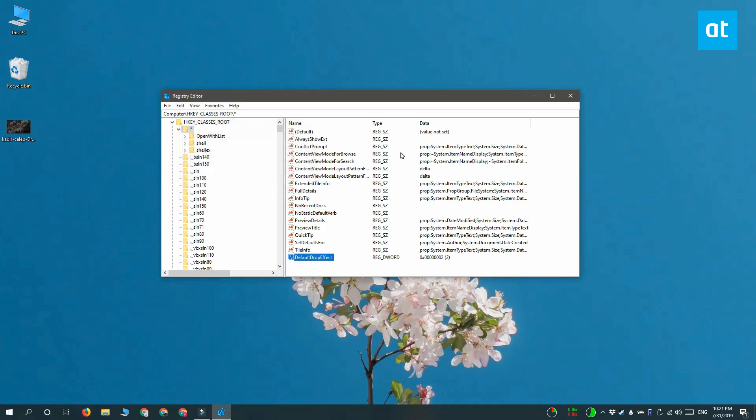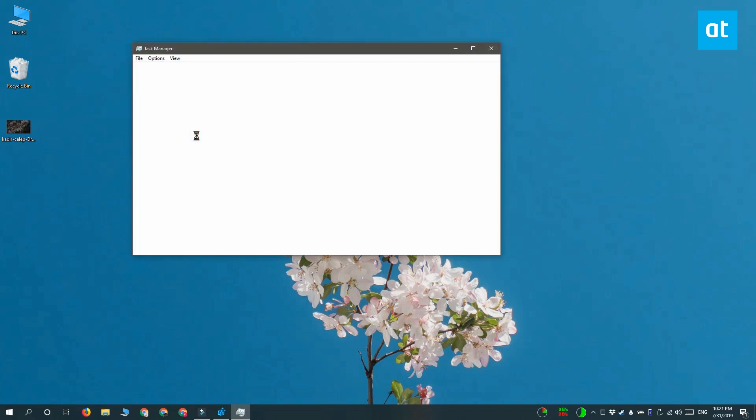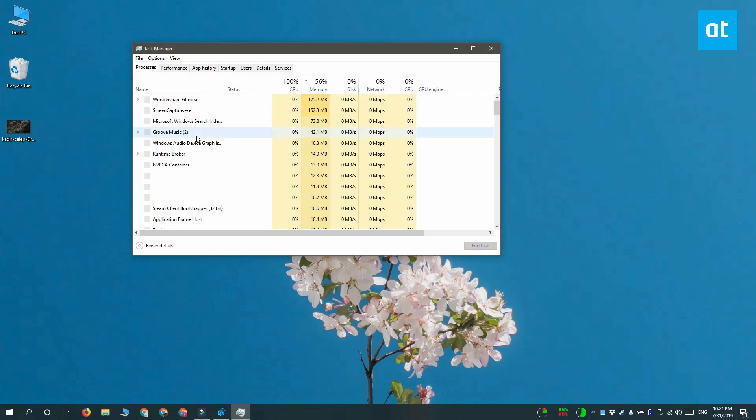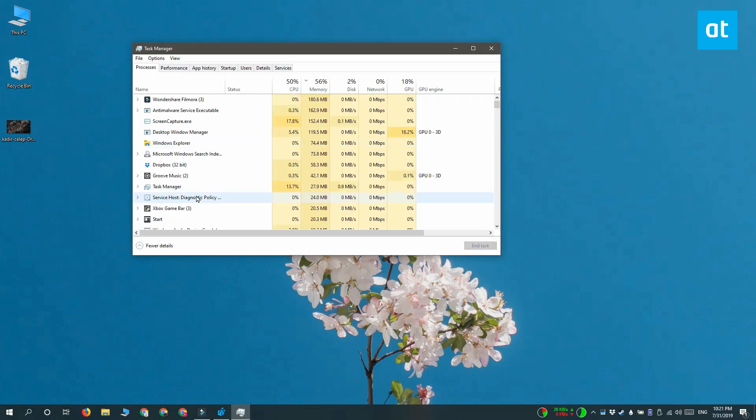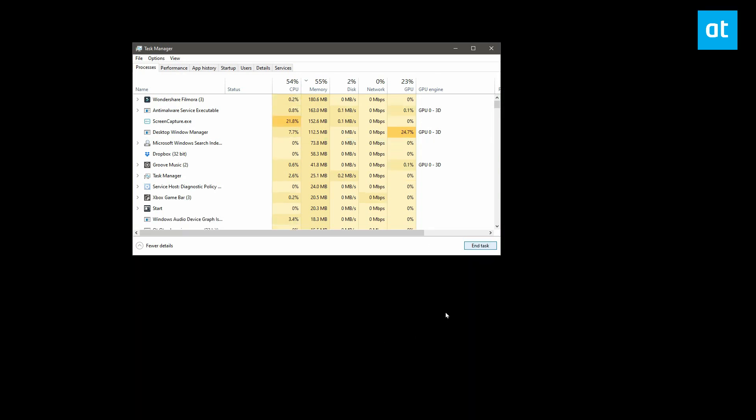After this, you have to restart File Explorer and the quickest way to do that is to open the Task Manager, go to the Processes tab and look for Windows Explorer. Select it and then click this restart button down here.